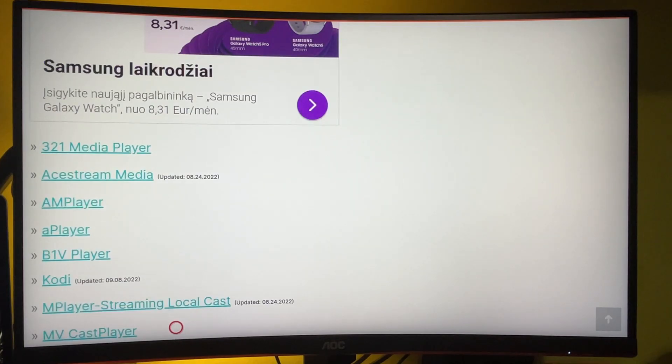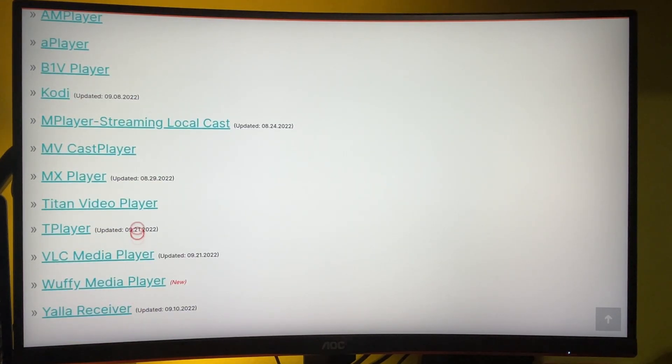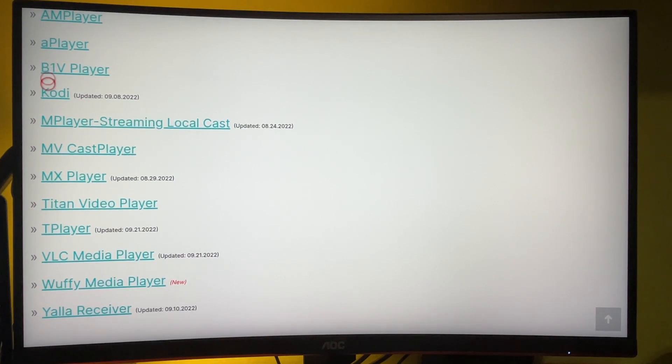So here's a part called media players and here we need to find the Kodi. Press on the link.